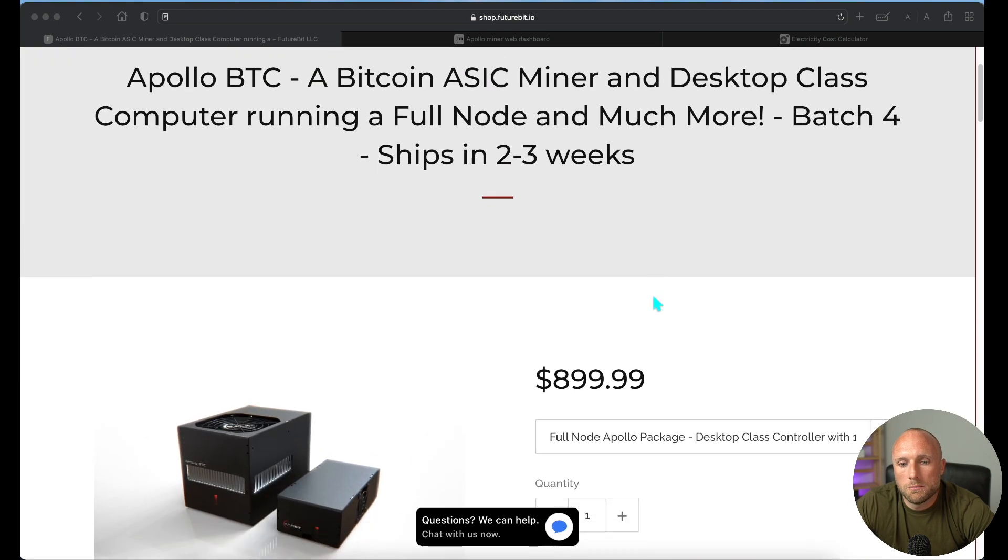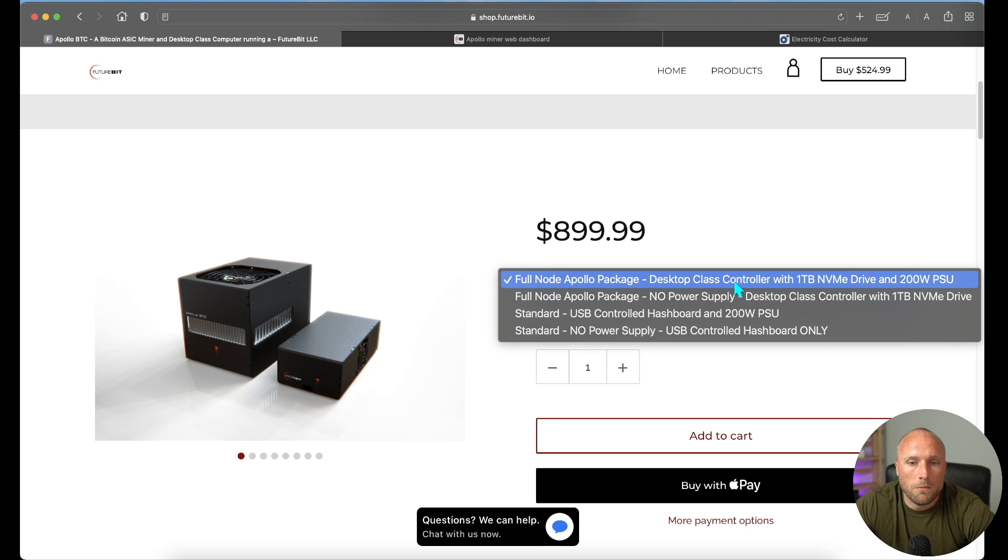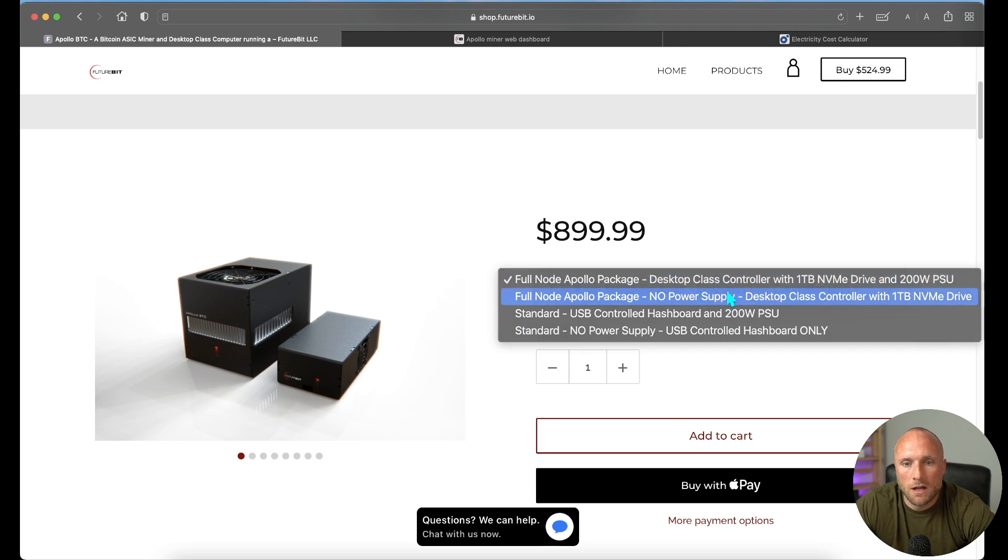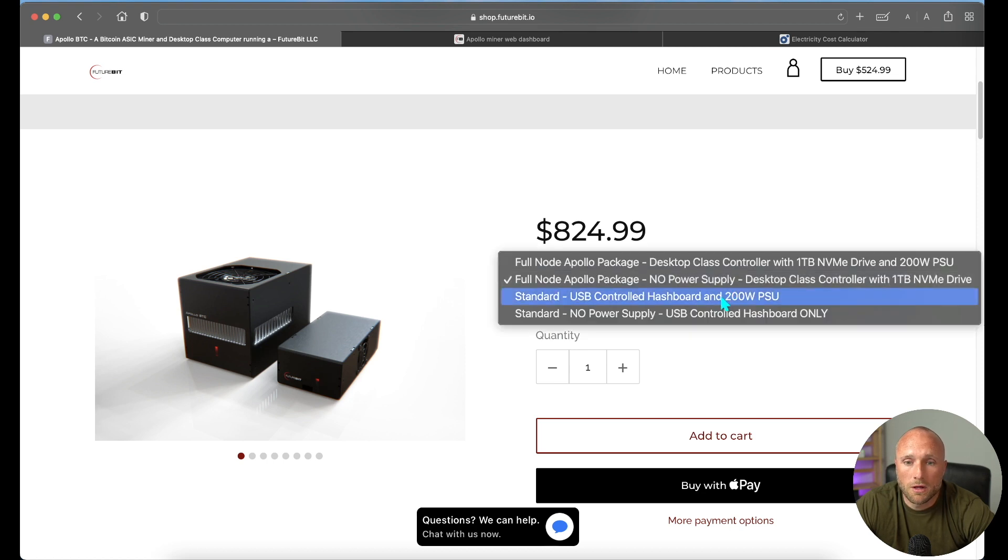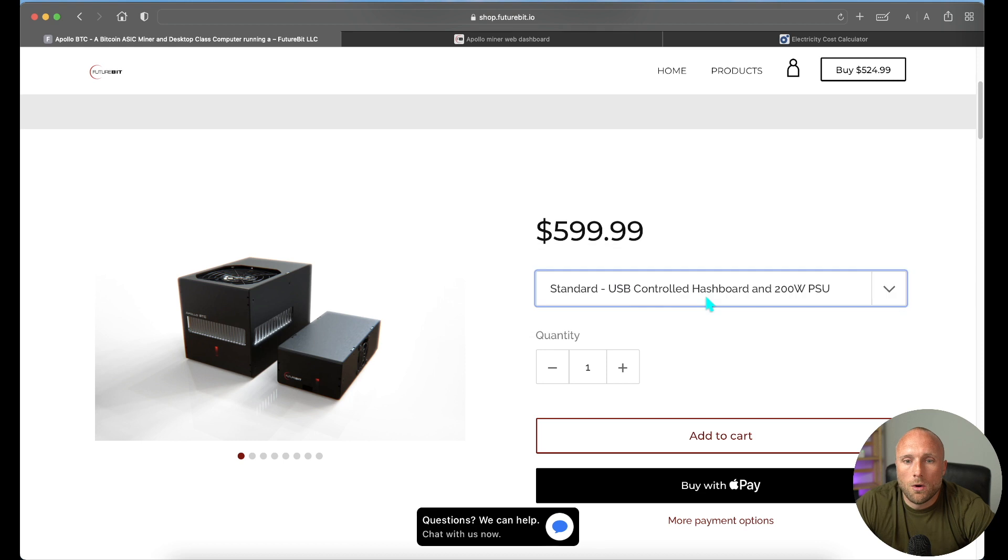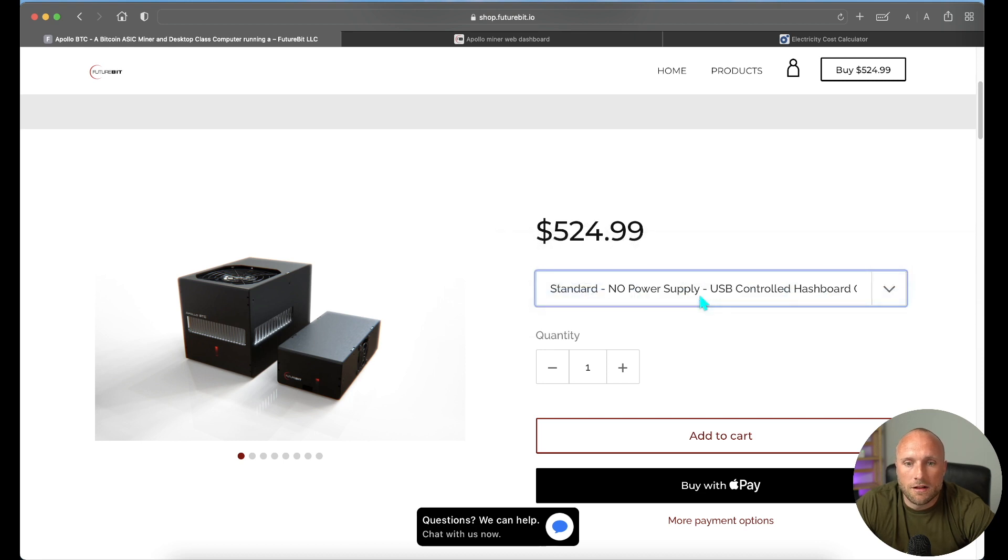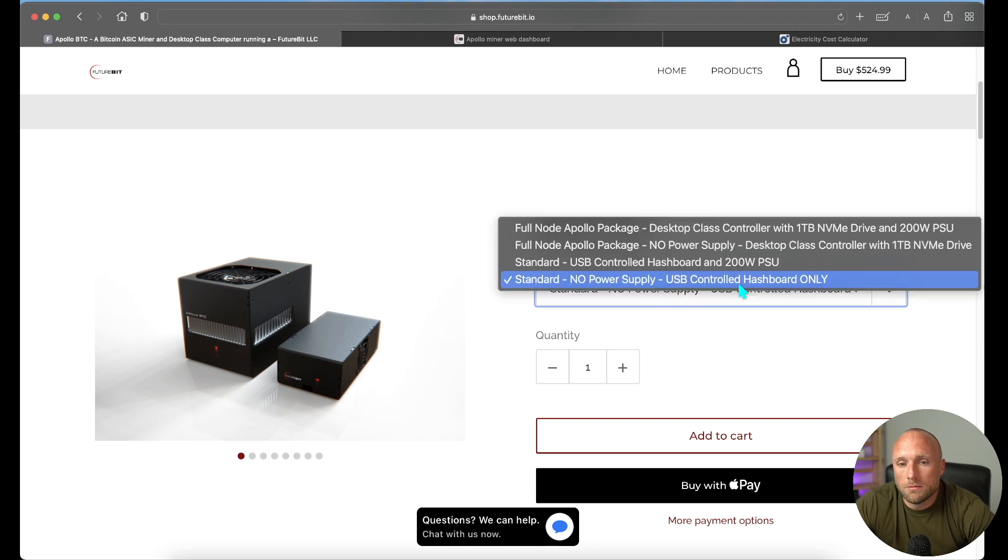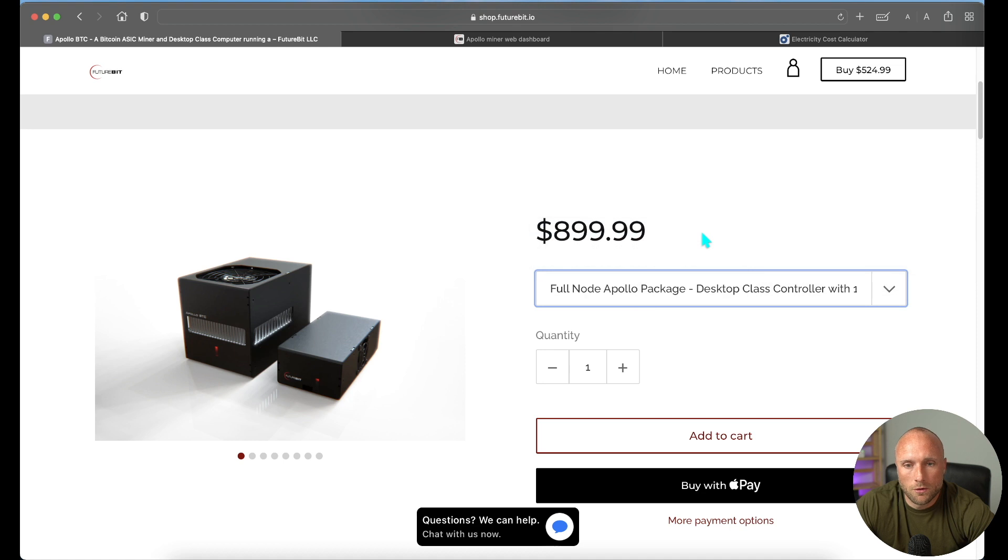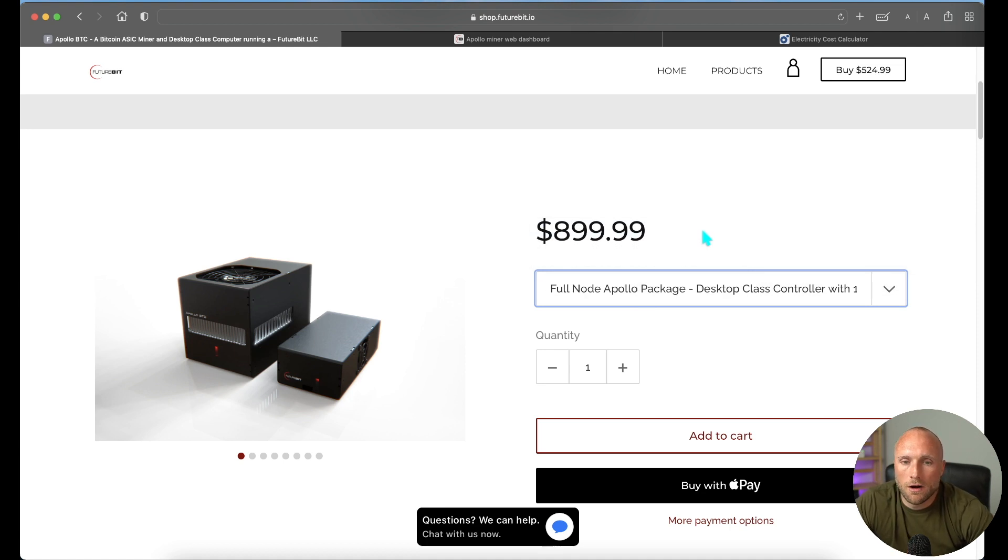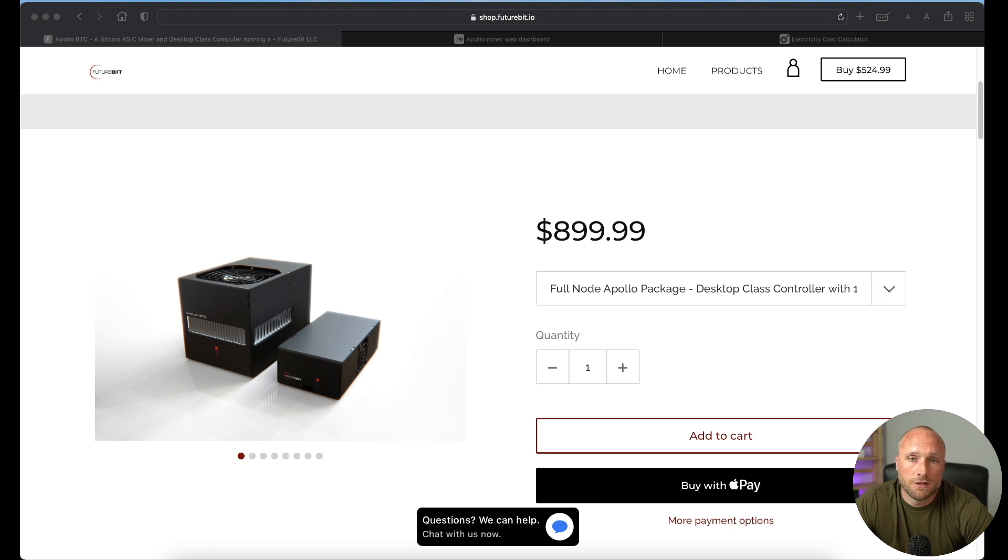So if you go up here to the top, here are the different prices of the different options. This is the full option that I purchased for $899. You can get that same option for $75 cheaper if you exclude the power supply. And then you have the standard with the power supply of $599, and the standard without power supply is $524.99. So I would caveat, if you're not super tech savvy, it may be easiest to go with the full node package because in that case, it's really a plug-and-play miner, and the setup is not much different than your traditional mini box miner. I'll share a link to the FutureBit website in the description below if you're interested in purchasing this miner or looking into it further.